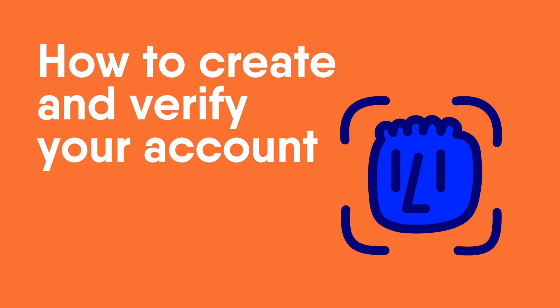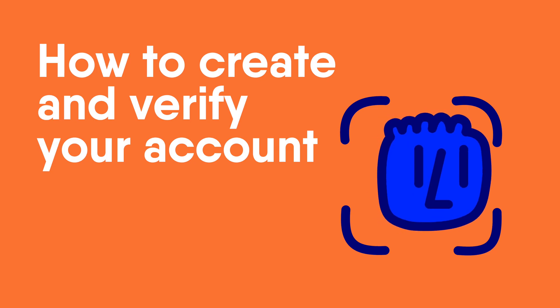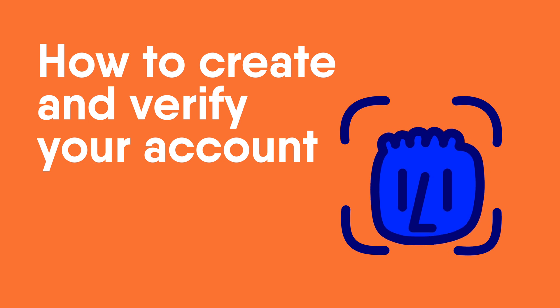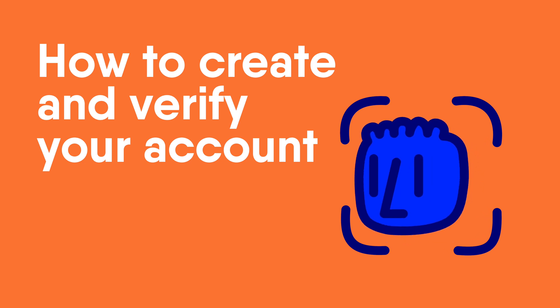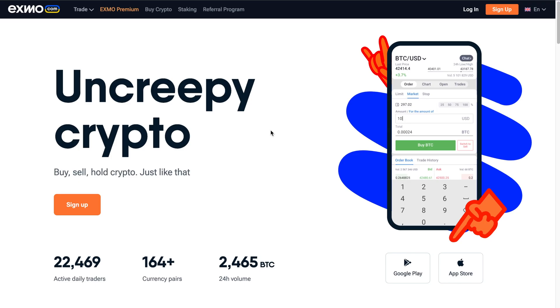Hey there, crypto fans! In this video, we will show you how to create an account and verify your identity on Exmo.com.